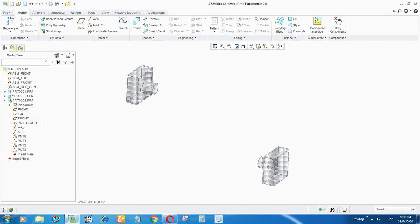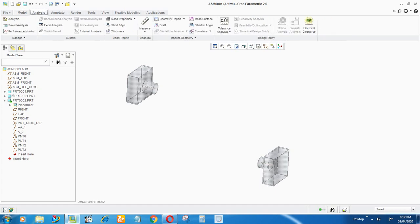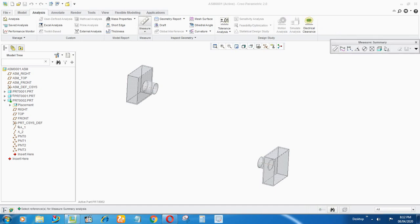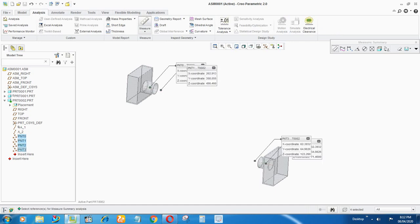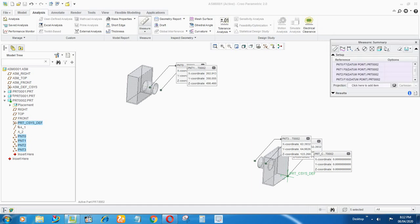Before starting, you have to measure the distance between the main coordinate of the pipe and these points so that you can directly input your pipe point distances and get the original distance of the pipe. Go to Analysis, select Measure, select the points one, two, three, four, and select Coordinate. After that go to Projection, select that point, and select the coordinate of that pipe.